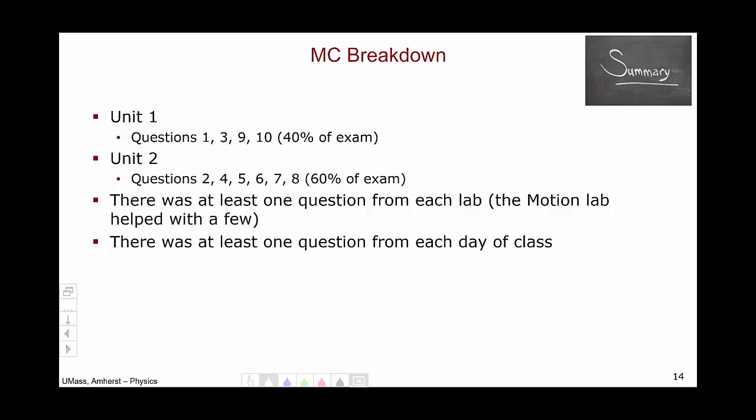To summarize the breakdown of the multiple choice portion of your exam: questions 1, 3, 9, and 10—40% of your exam—came from unit 1. Questions 2, 4, 5, 6, 7, and 8—60% of your exam—came from unit 2. There was at least one question from each lab, and the motion lab in particular helped with a few different questions. There was at least one question from each day of class.